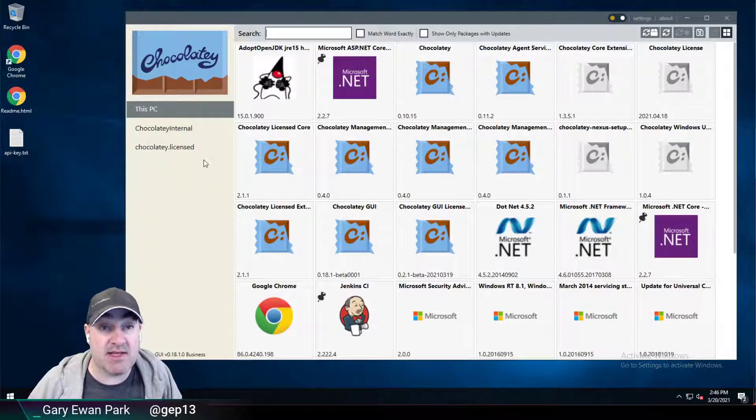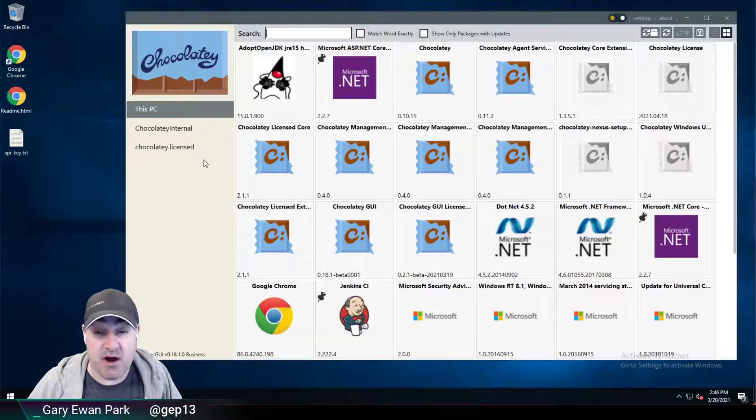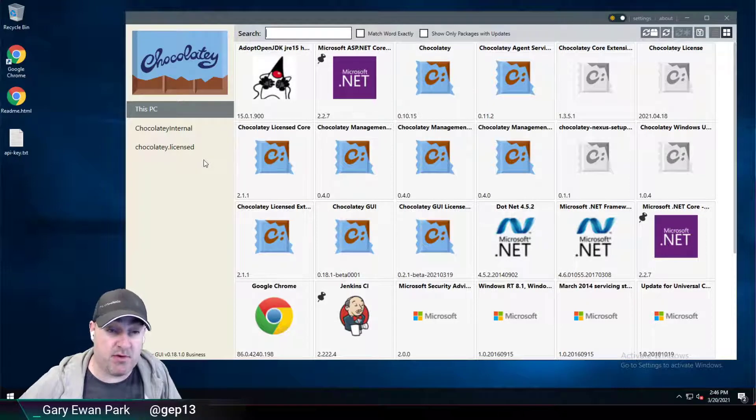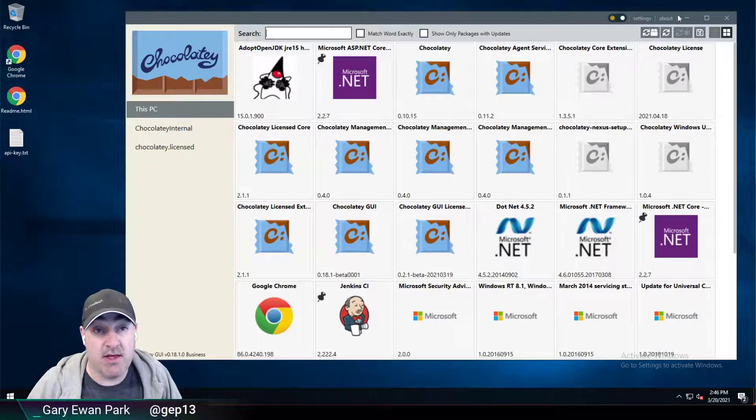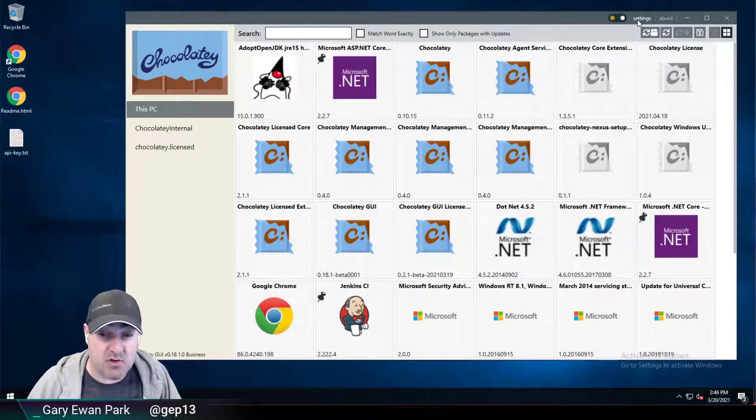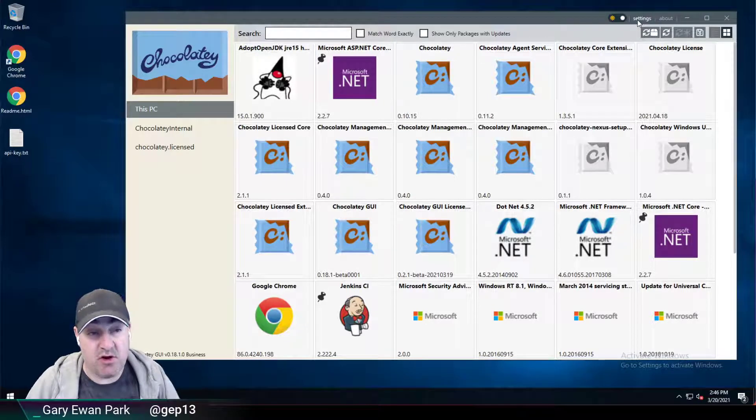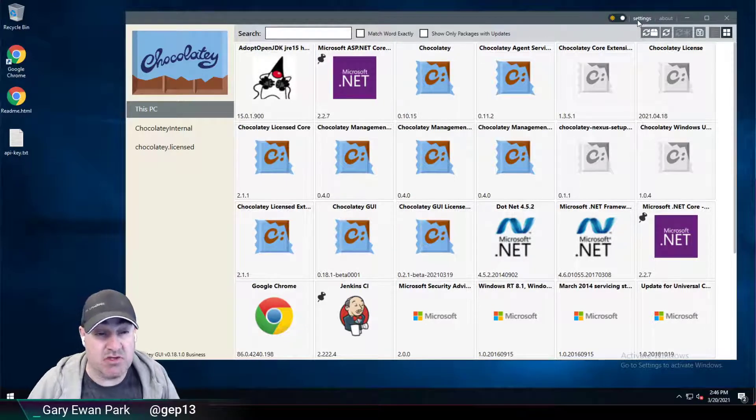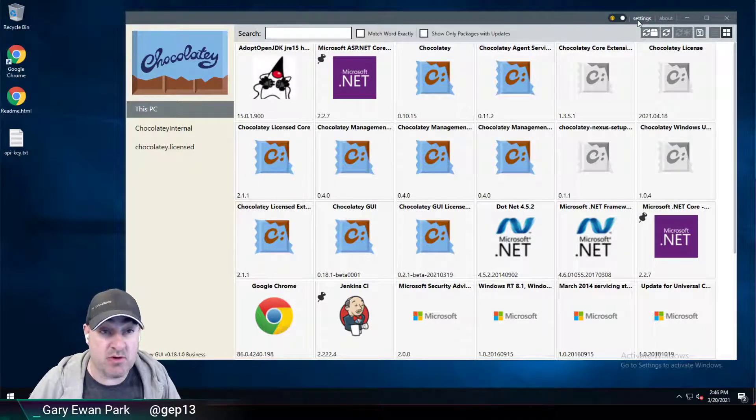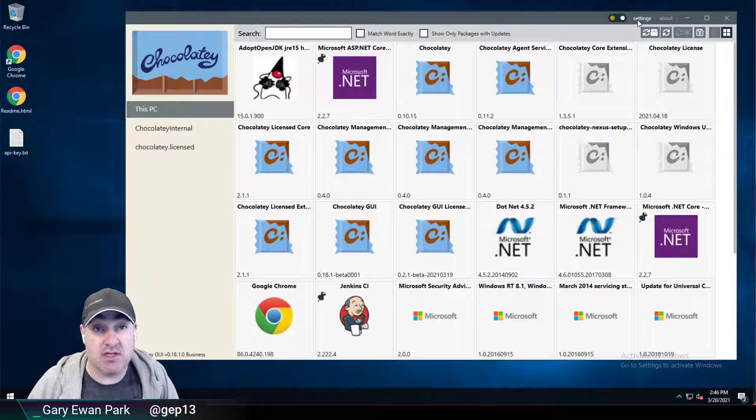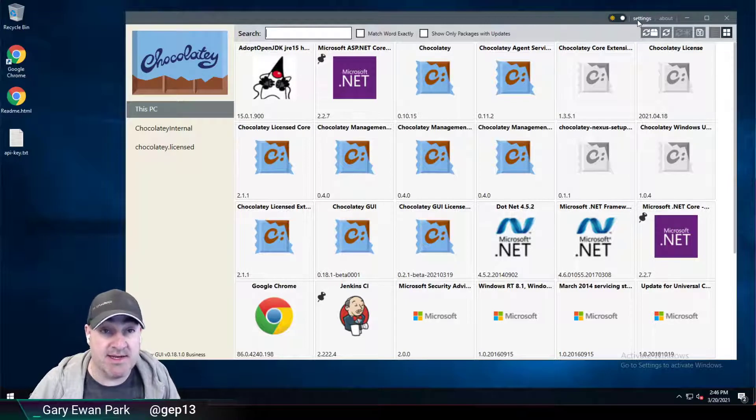Now, let's say for the sake of argument that I wanted to add a new source, for example, the Chocolatey community repository. In an organizational context, we don't recommend the usage of the Chocolatey community repository, but for the sake of this video, let's say that we're going to add it in.